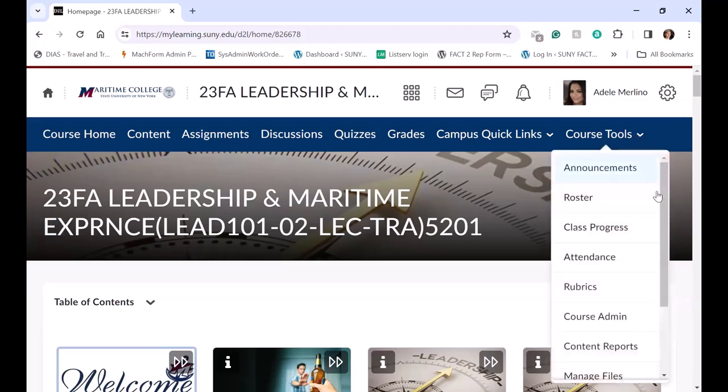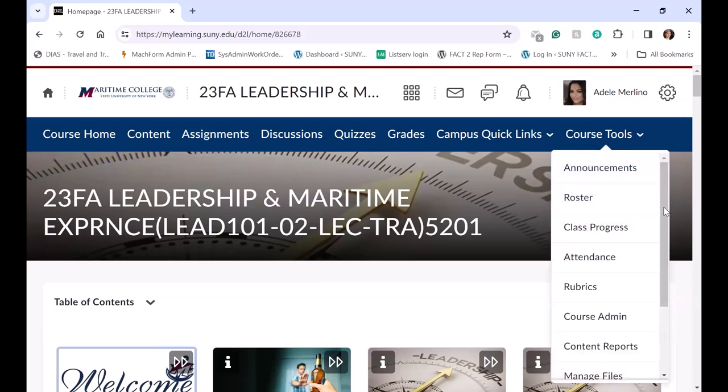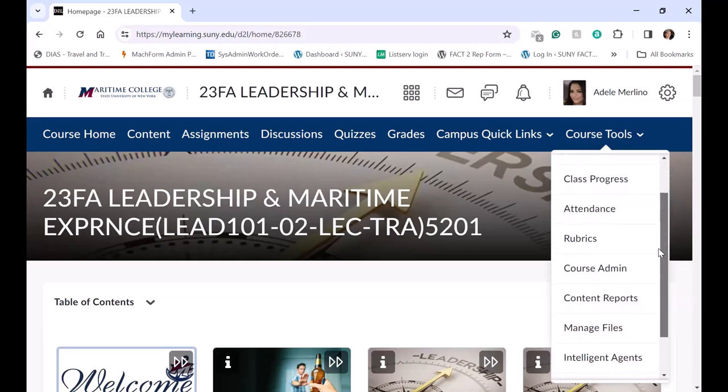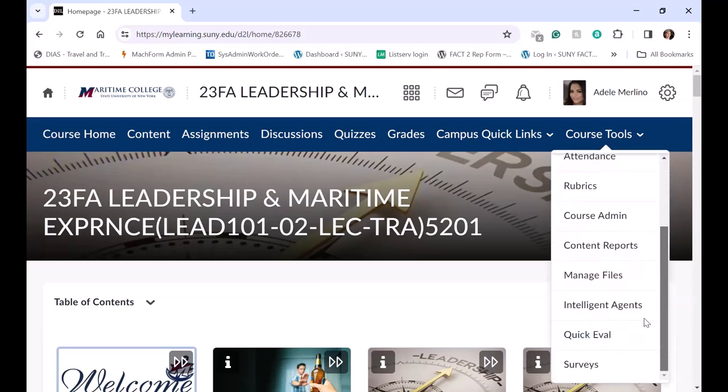This is the instructor's view. So this is everything the instructor sees.